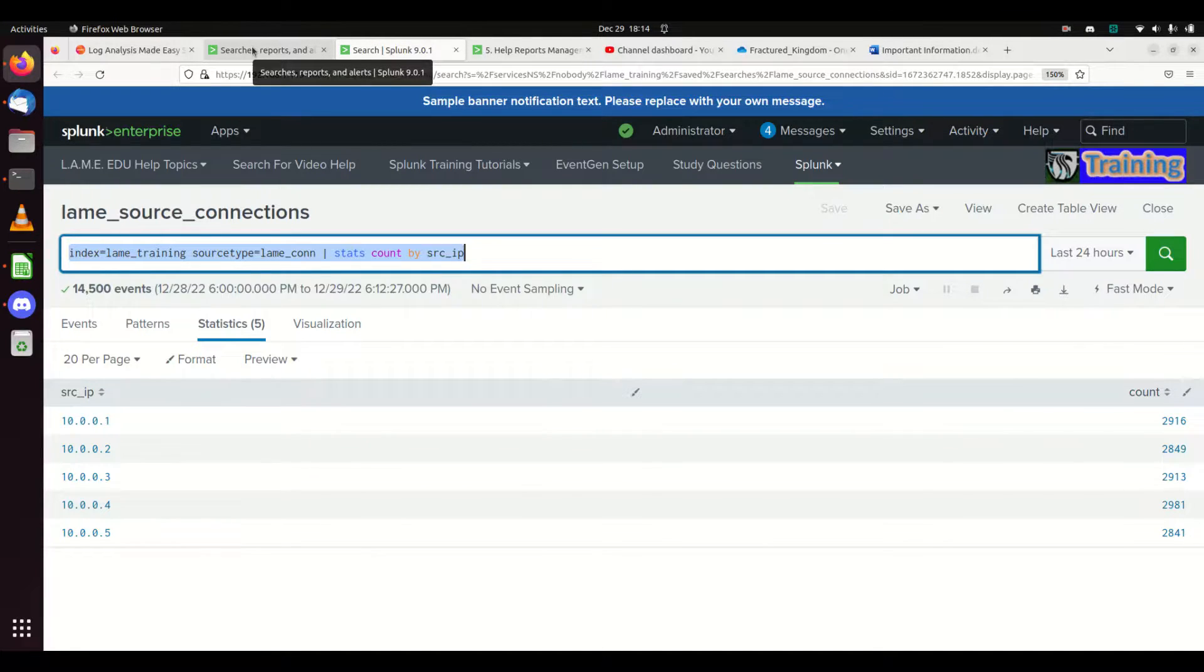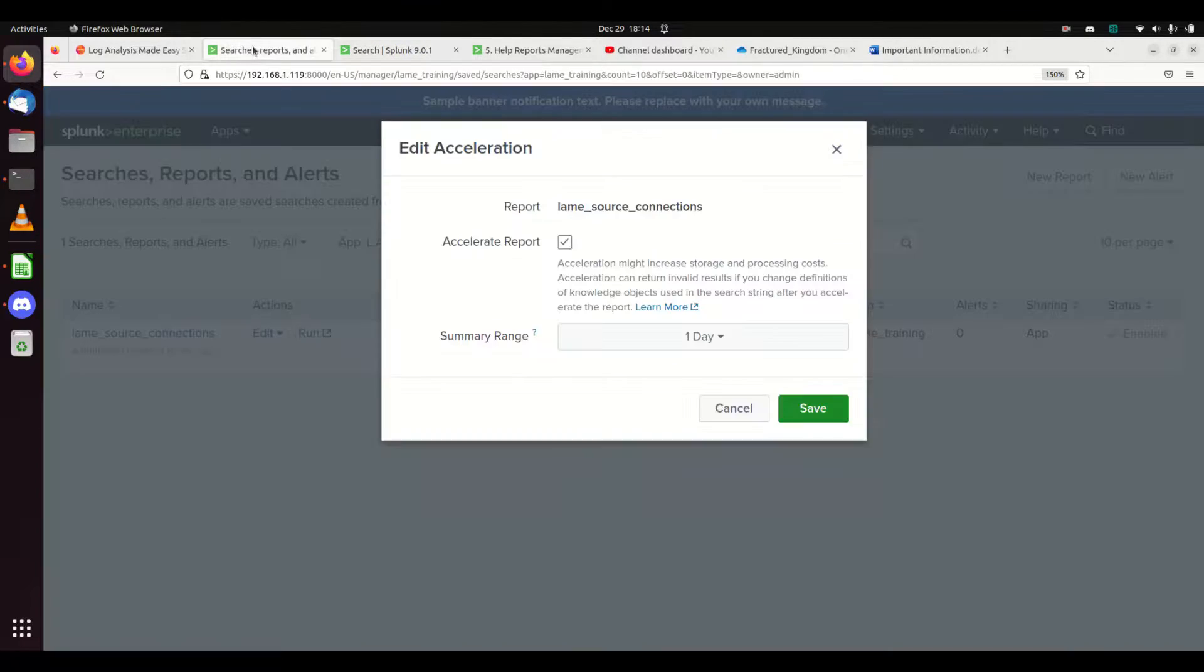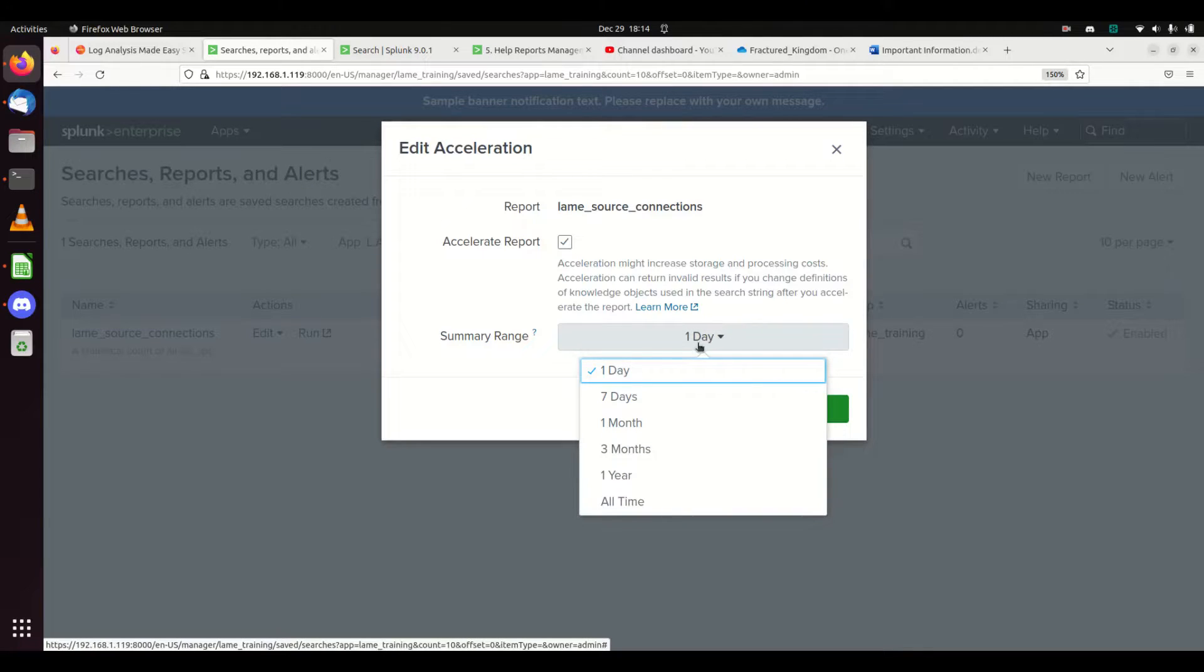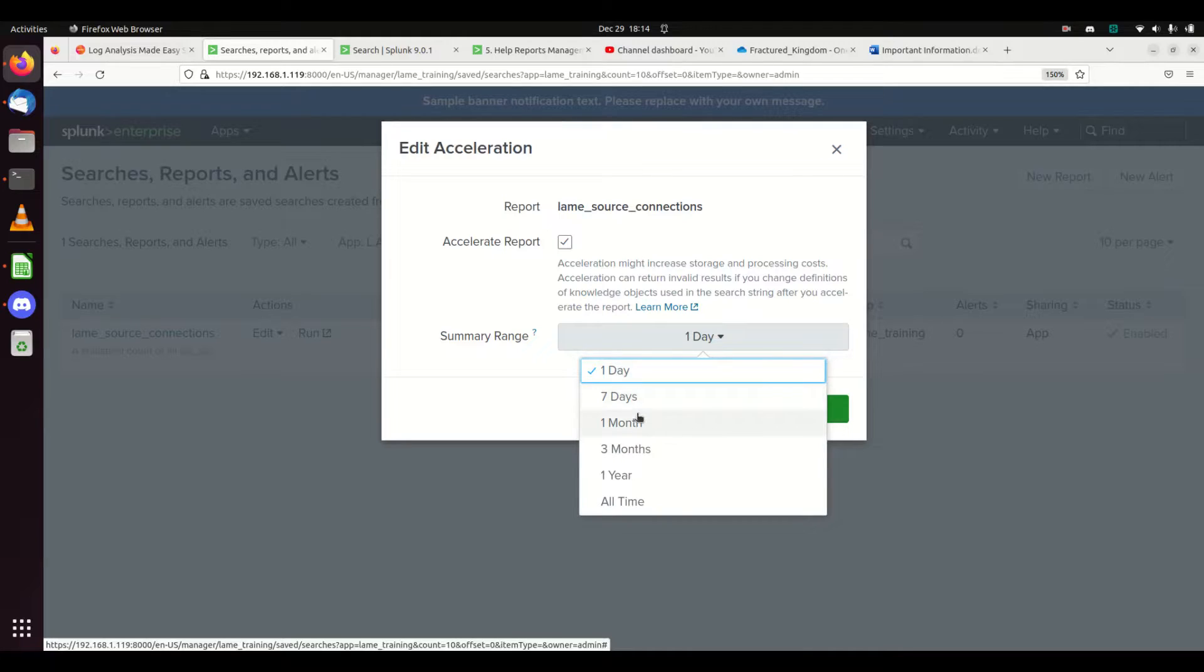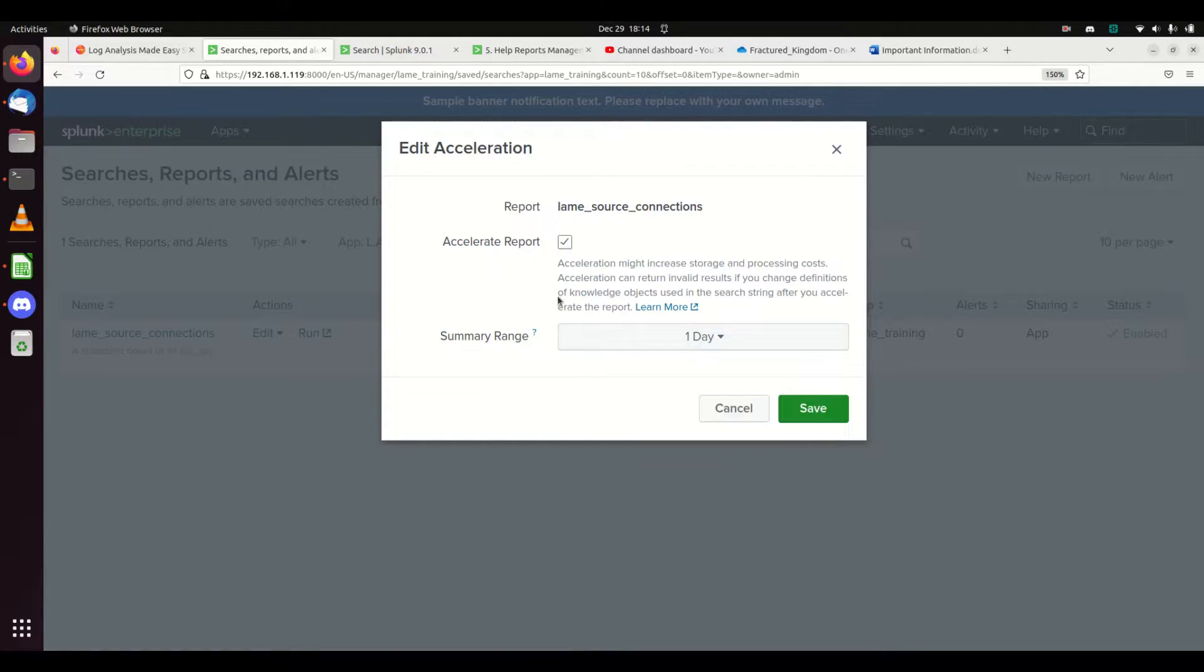It will search that data in a faster format. If you know you're only going to be looking at one day's worth of data, accelerate one day, seven days, one month, three months, one year, or all time.